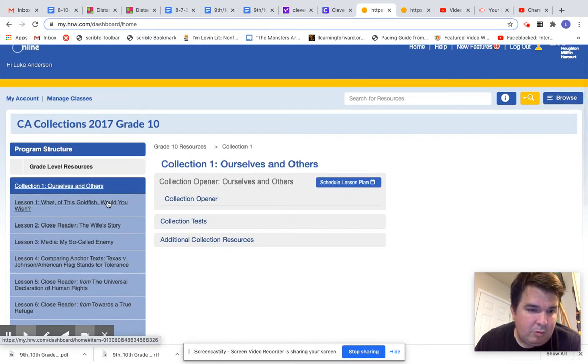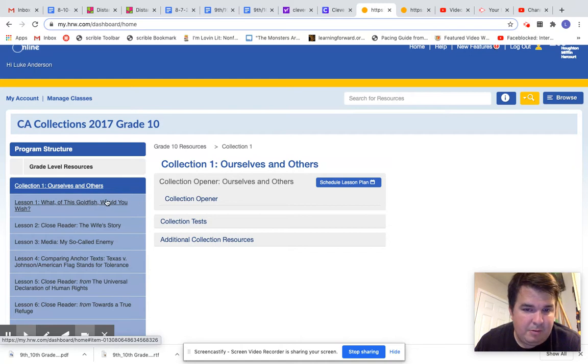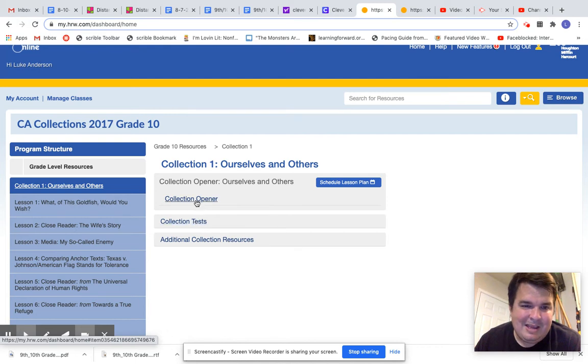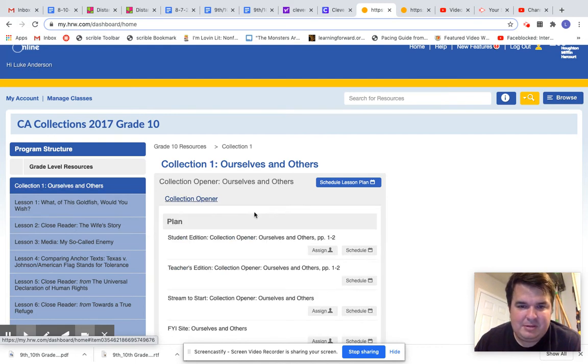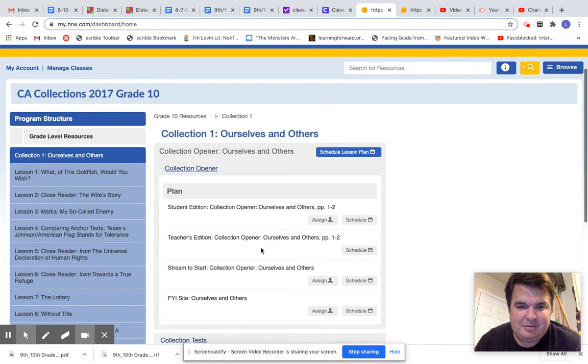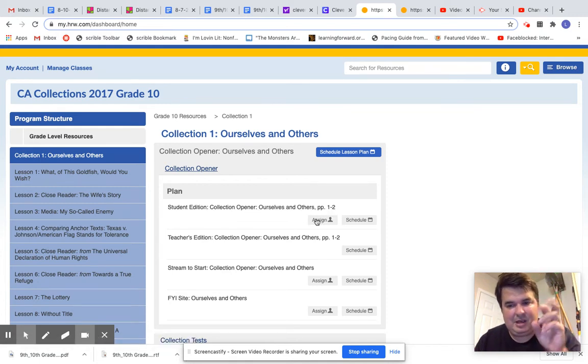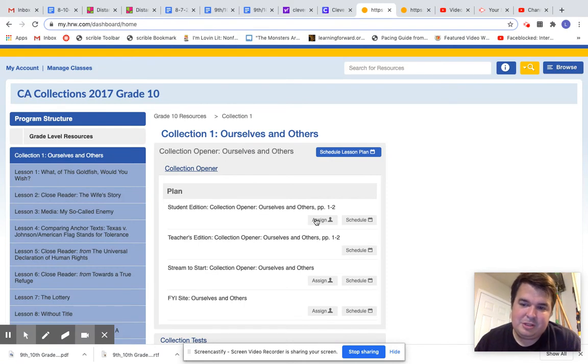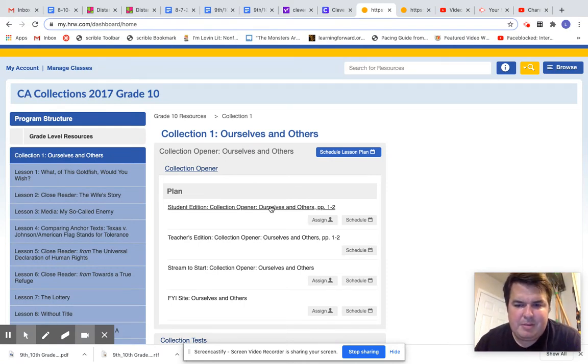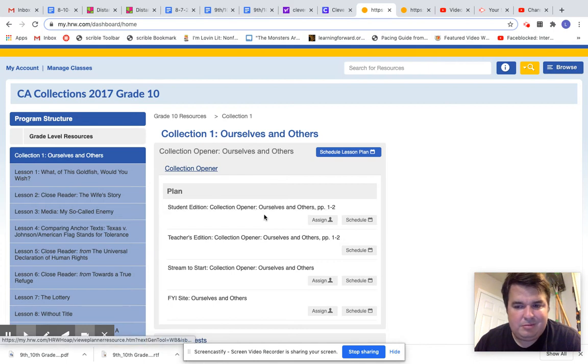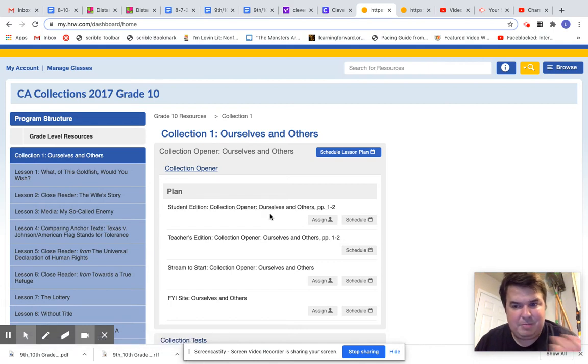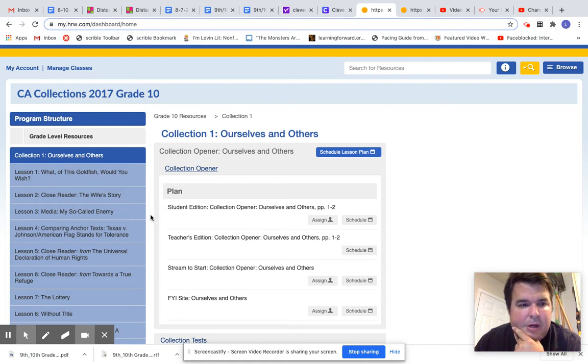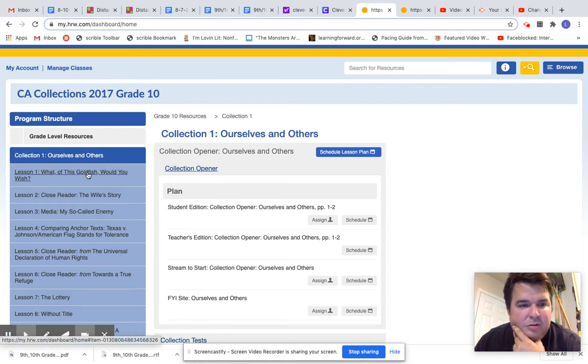And What if Goldfish, Would You Wish? I really like that. Now, here's the thing about the collection openers. They allow you to assign assignments, but I've seen the first two pages of this assignment and there's not much to really assign. Some teachers might be able to figure out how to assign those first two pages of the collection, but I just like to go to the text.